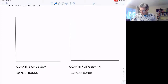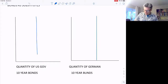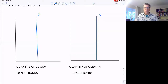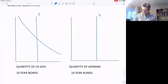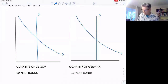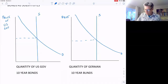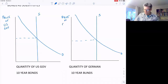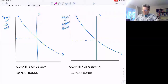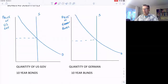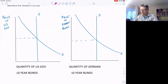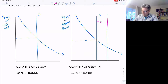Let's look at this with a diagram. We have a supply of bonds in both countries and a demand for 10-year bonds in both countries, with price on the vertical axis. We have the price of US government bonds on one side and the price of German bunds on the other. Now let's say the Germans decide they're going to issue more bonds — they need to borrow money — so that increases the supply of German bunds.